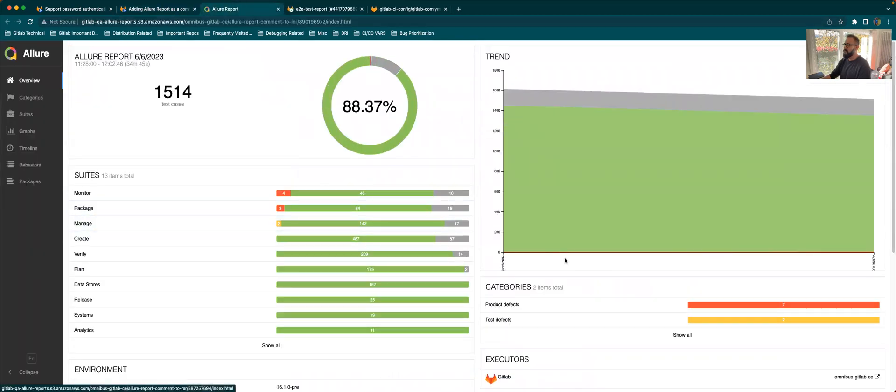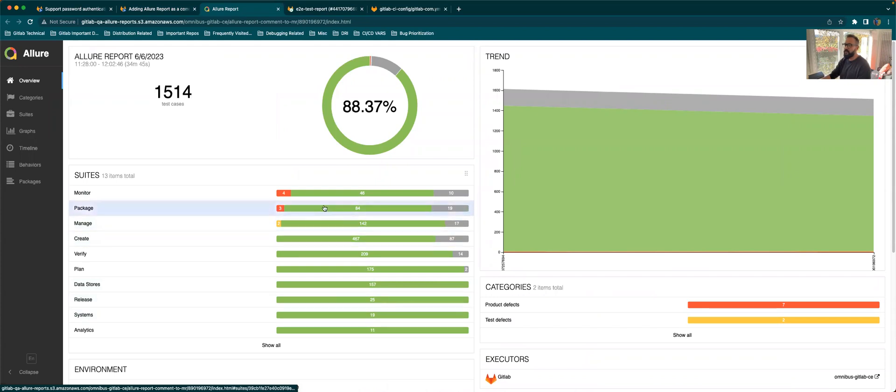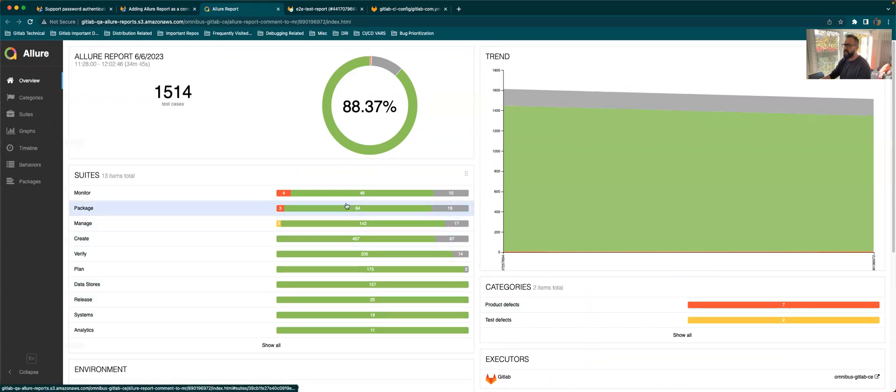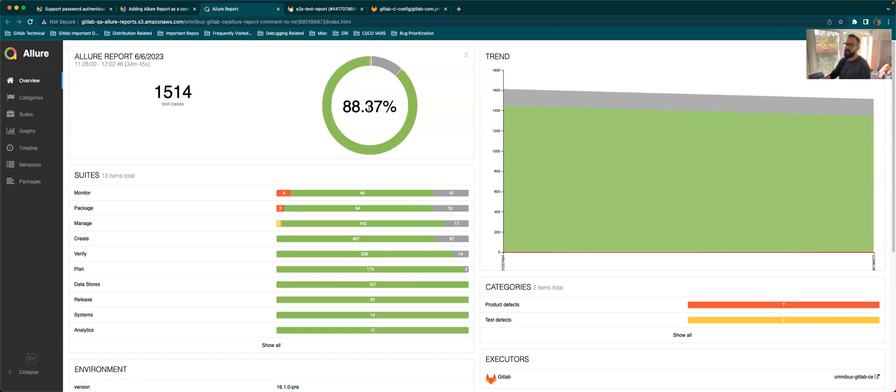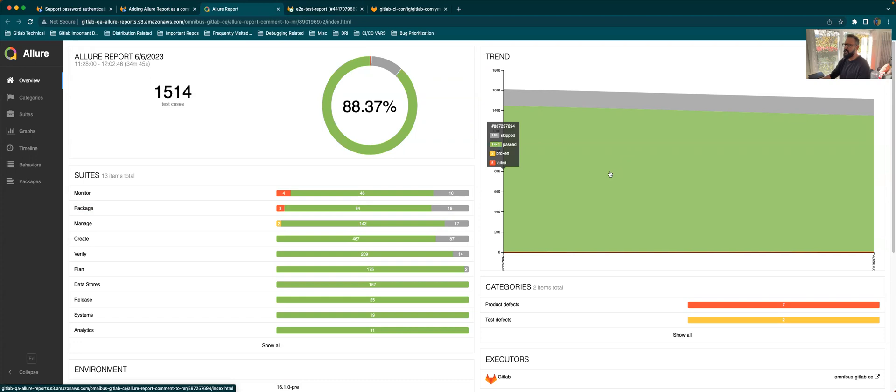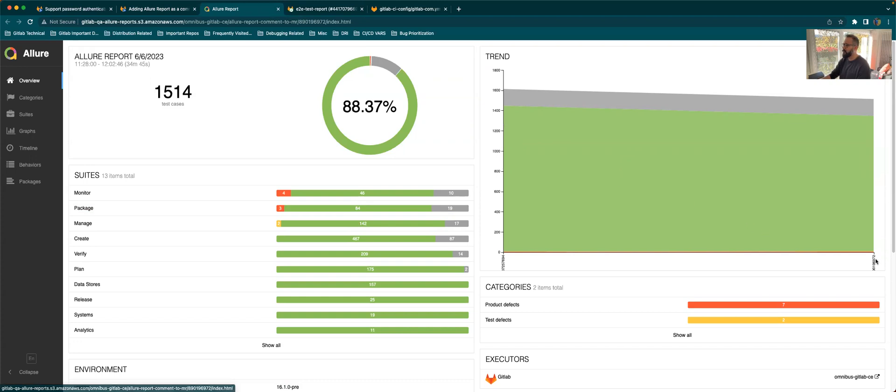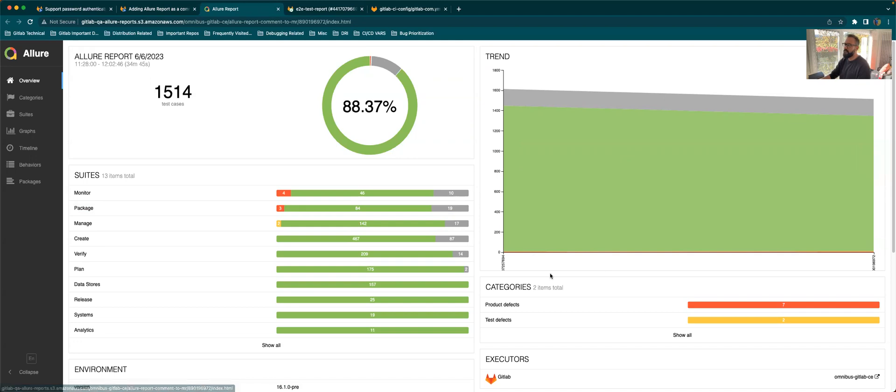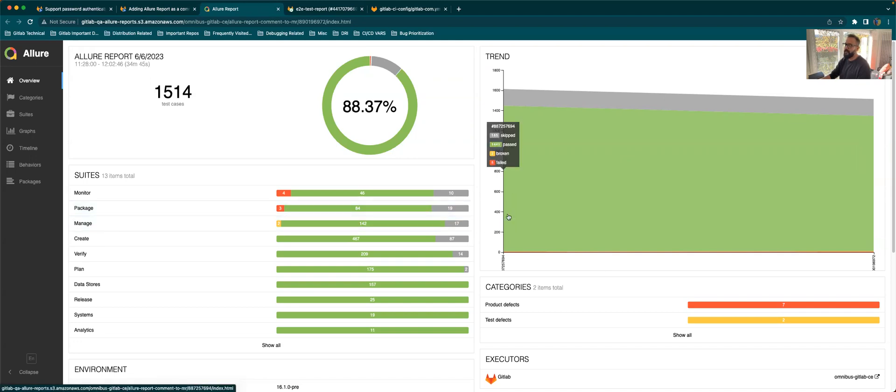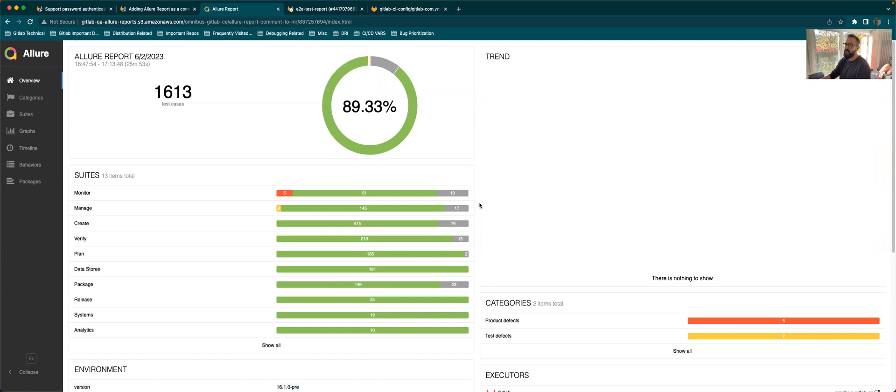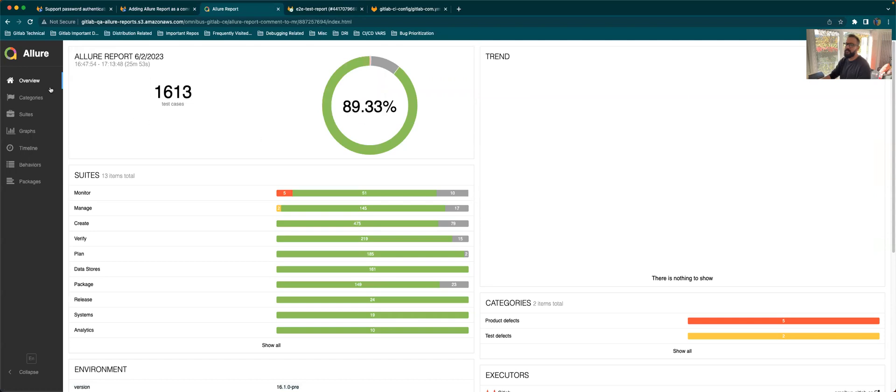If you go to one of the report, this is what it looks like, the Allure Report. It will show you all the failures, how many percentage of the tests have passed, the total number of test cases. It shows your historic trend of the test depending on the pipeline. This is the pipeline number and the previous pipeline that you've run. So you can also go to your previous pipeline and see the report over there as well.